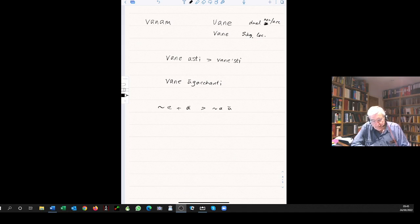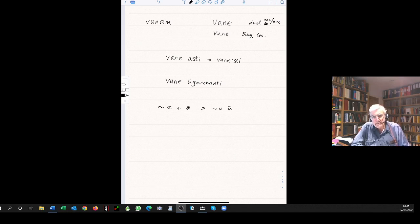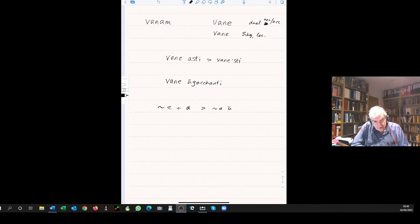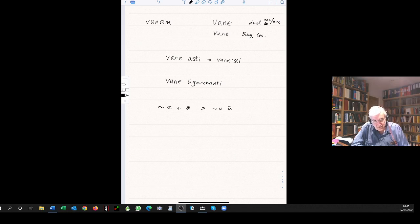Nominative and accusative are always the same in neuters. It's the same in Latin and Greek, the Slavonic languages, German as well.